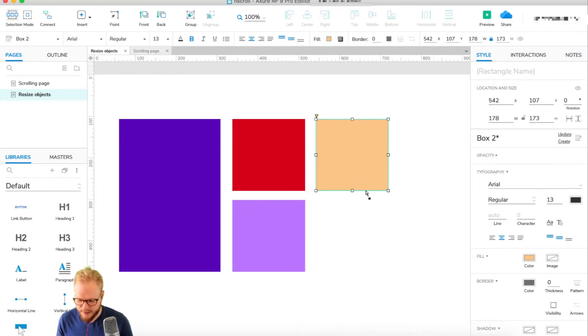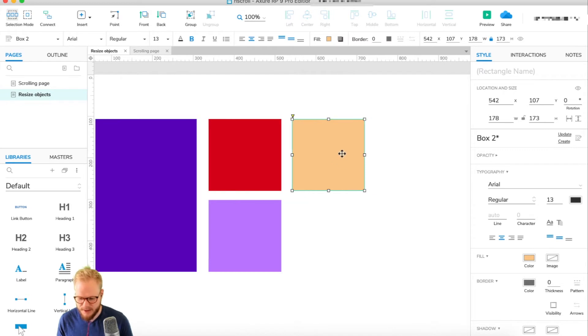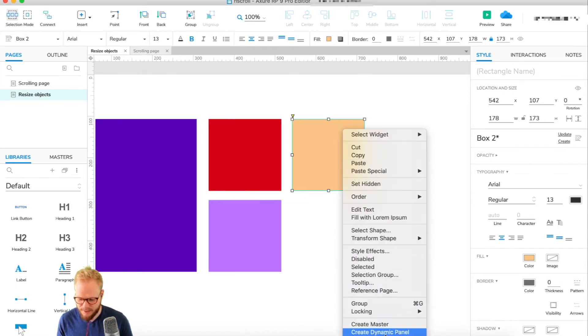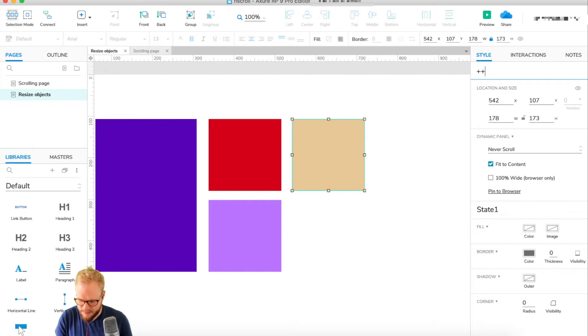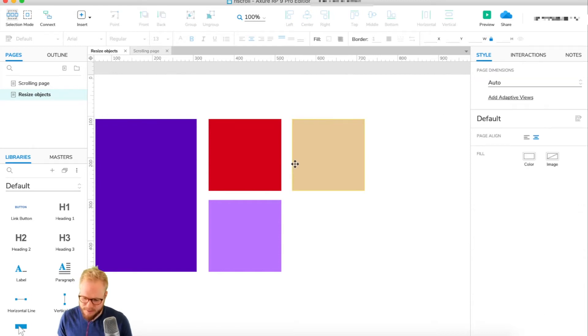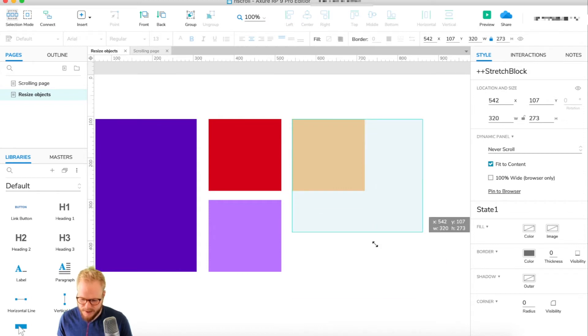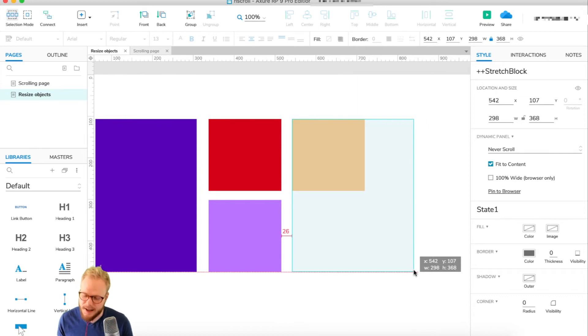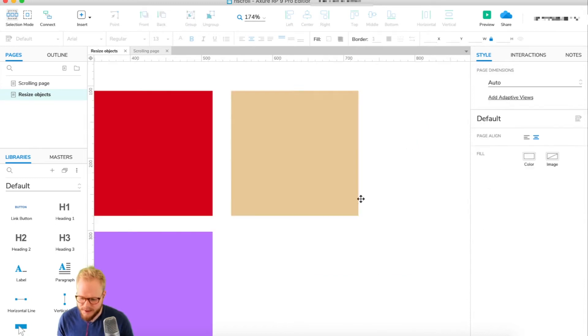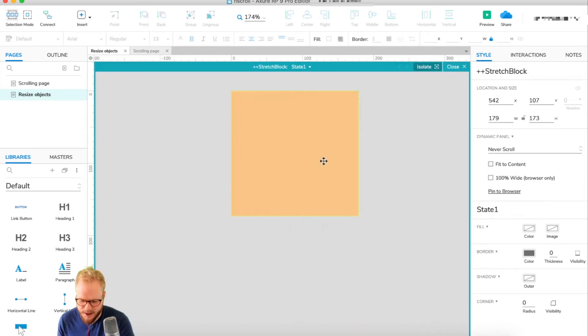First and foremost, as usual we're going to need to make a dynamic panel out of the object. So let's say this object, the dynamic panel, I'm going to give it a name - let's call it stretch block. In our prototype I can just modify it as I wish, however our users are not going to be able to modify it just yet.